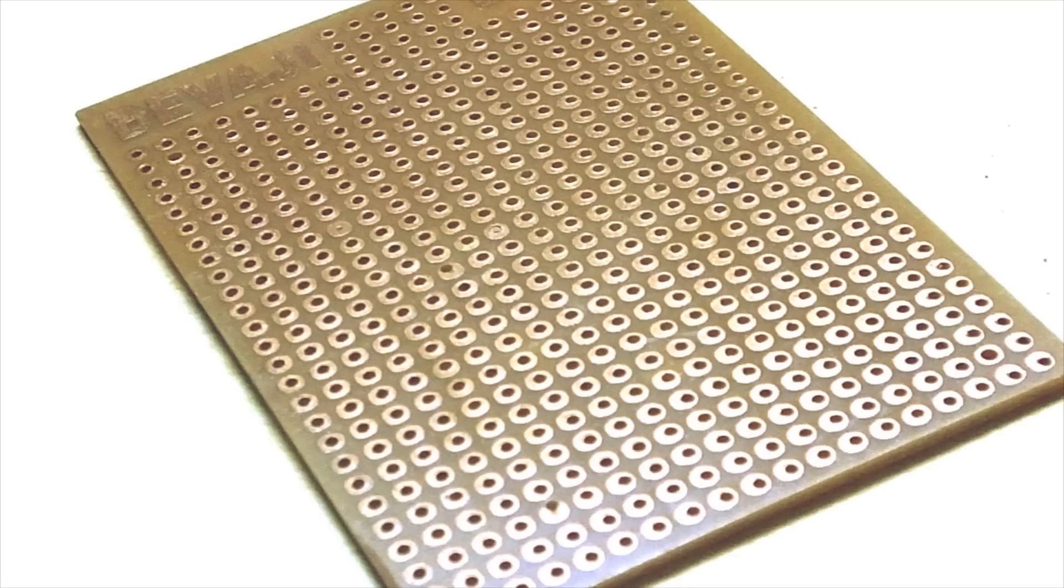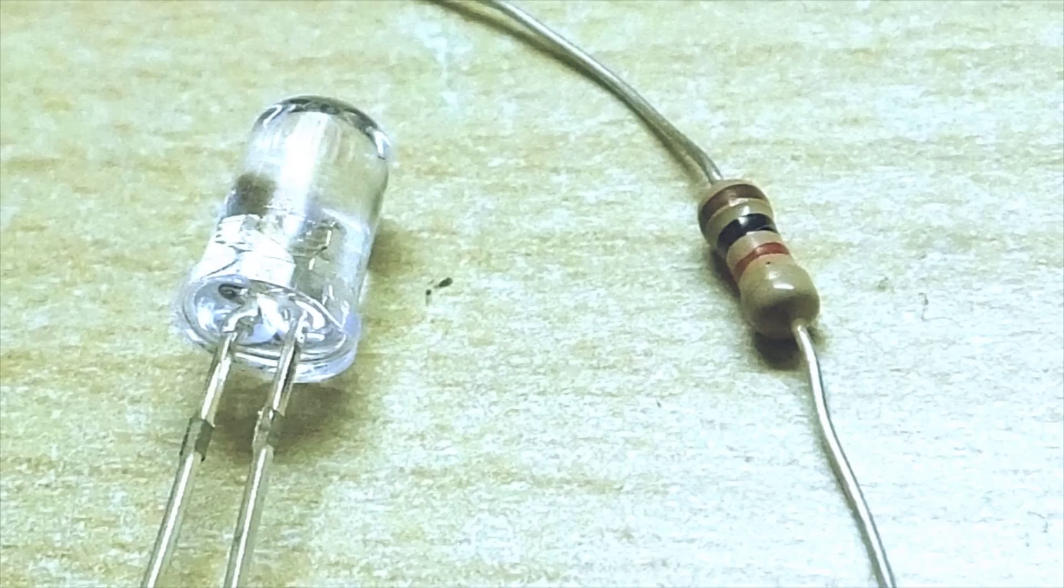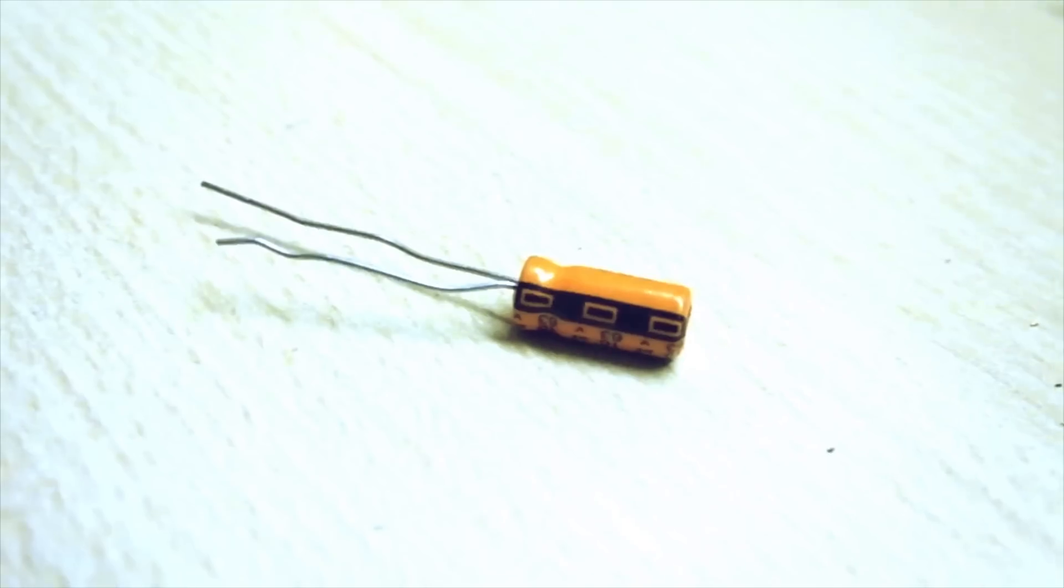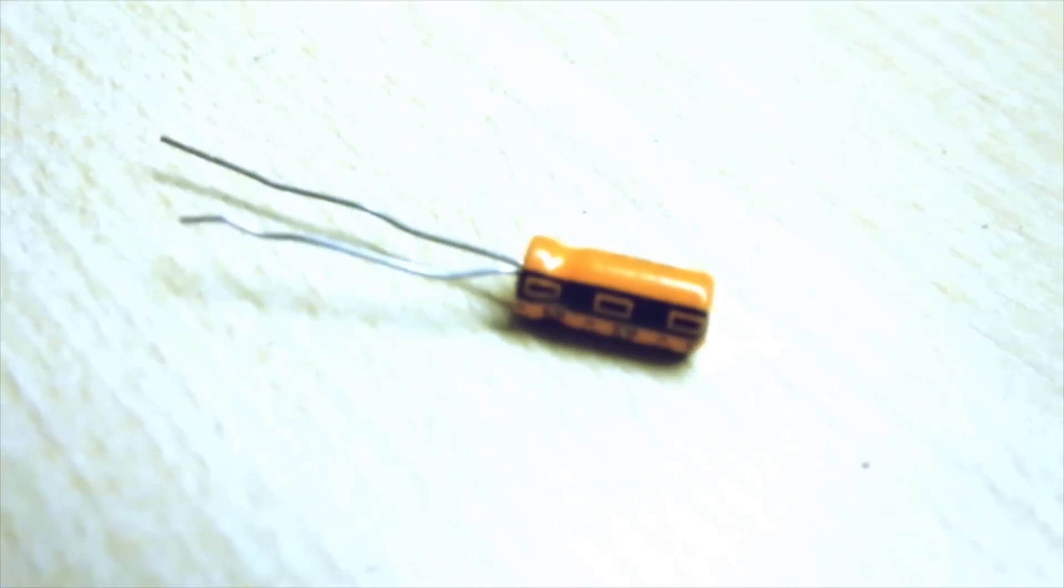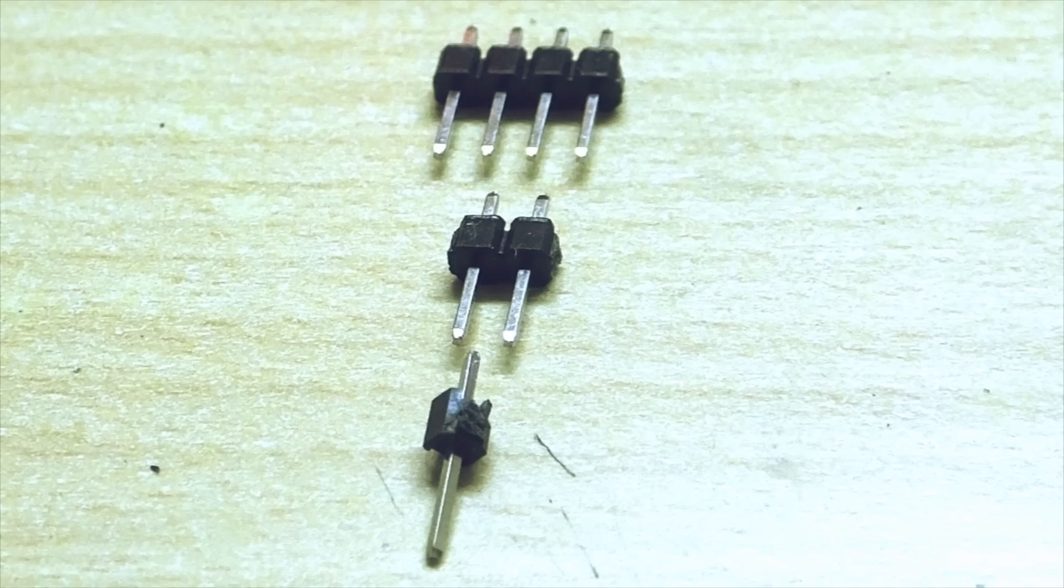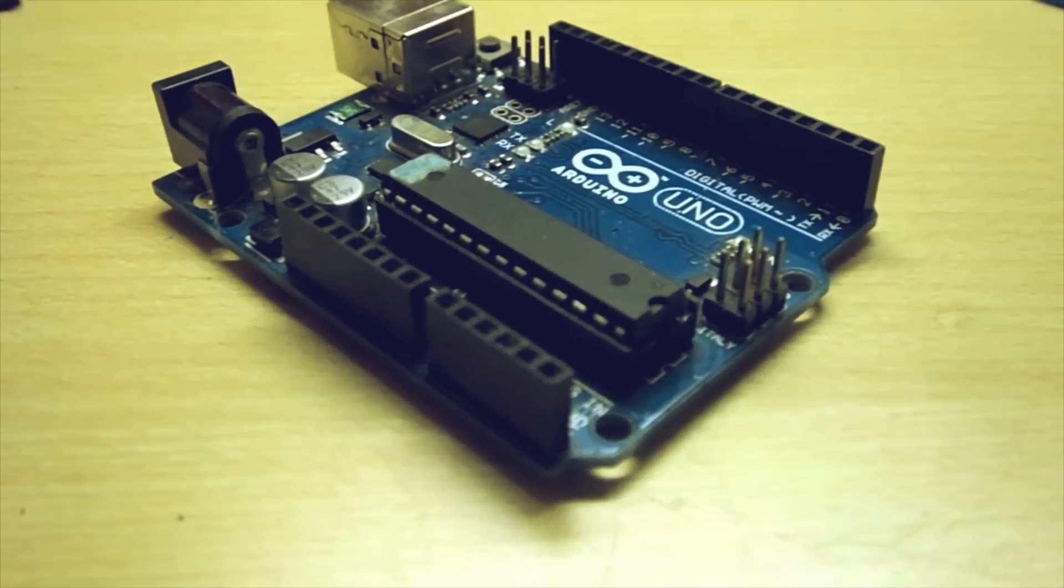Take a blank PCB board, LED, a resistor, a holder for the ATtiny so you can switch them out, a 10uF capacitor, a couple of header pins and an Arduino board.